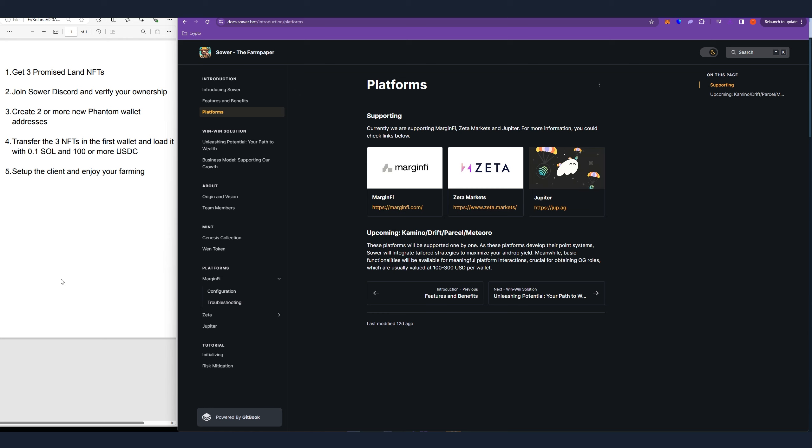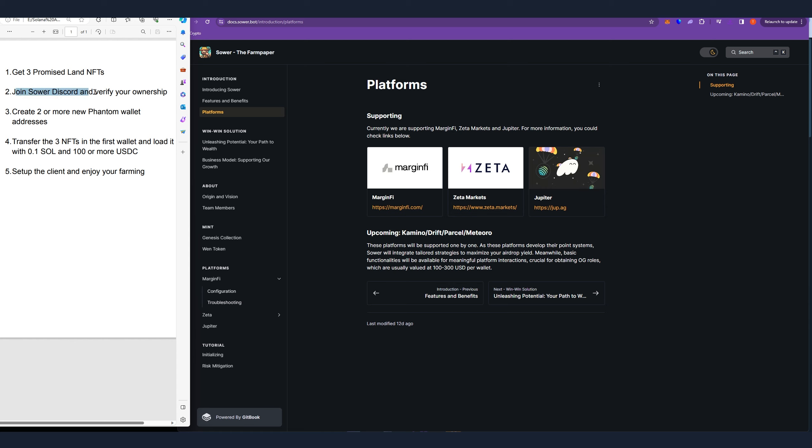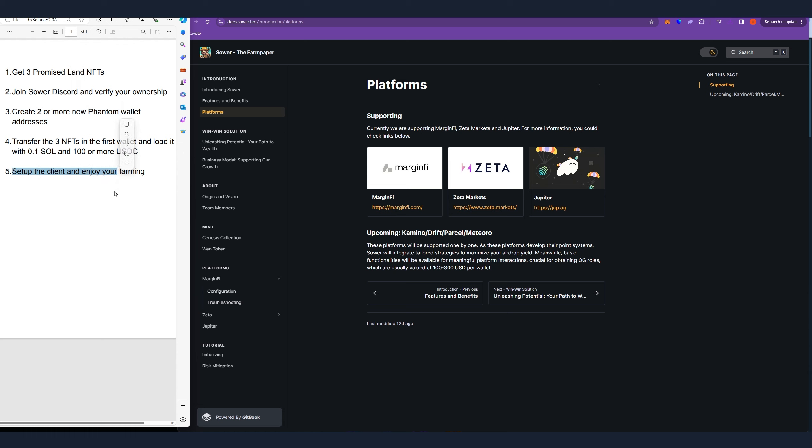There are five easy steps we need to go over. We have to obtain and hold some NFTs. We have to join a Discord and verify the ownership. We have to create a few new Phantom wallets. We have to transfer some funds in those wallets and we have to set up the client.